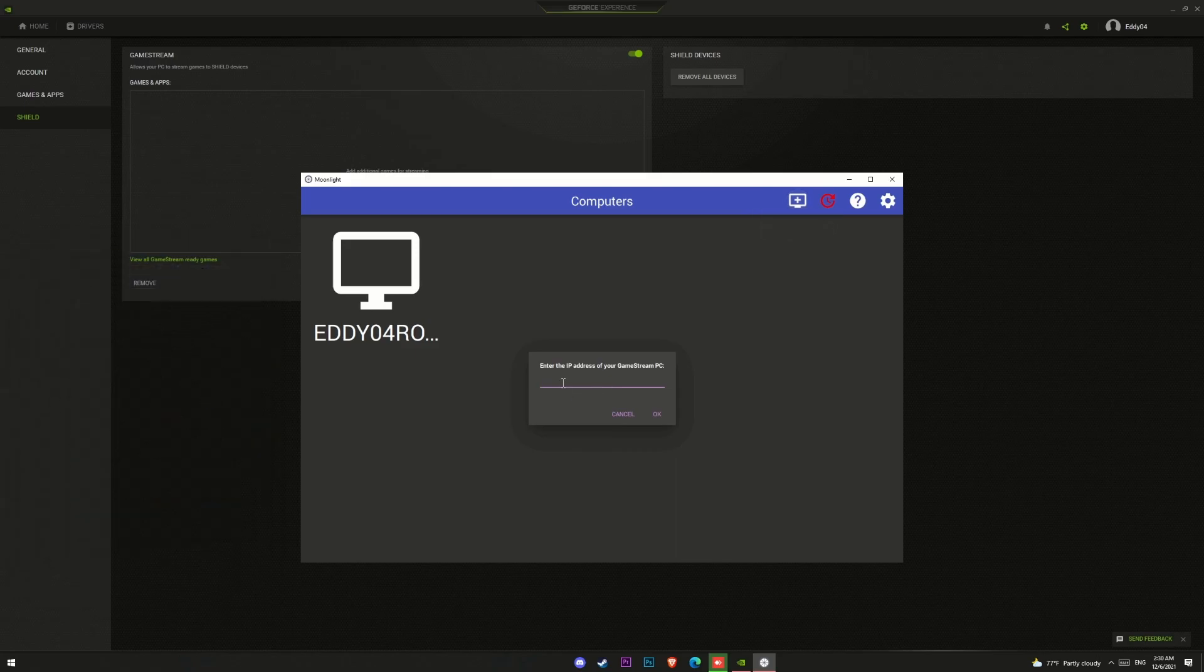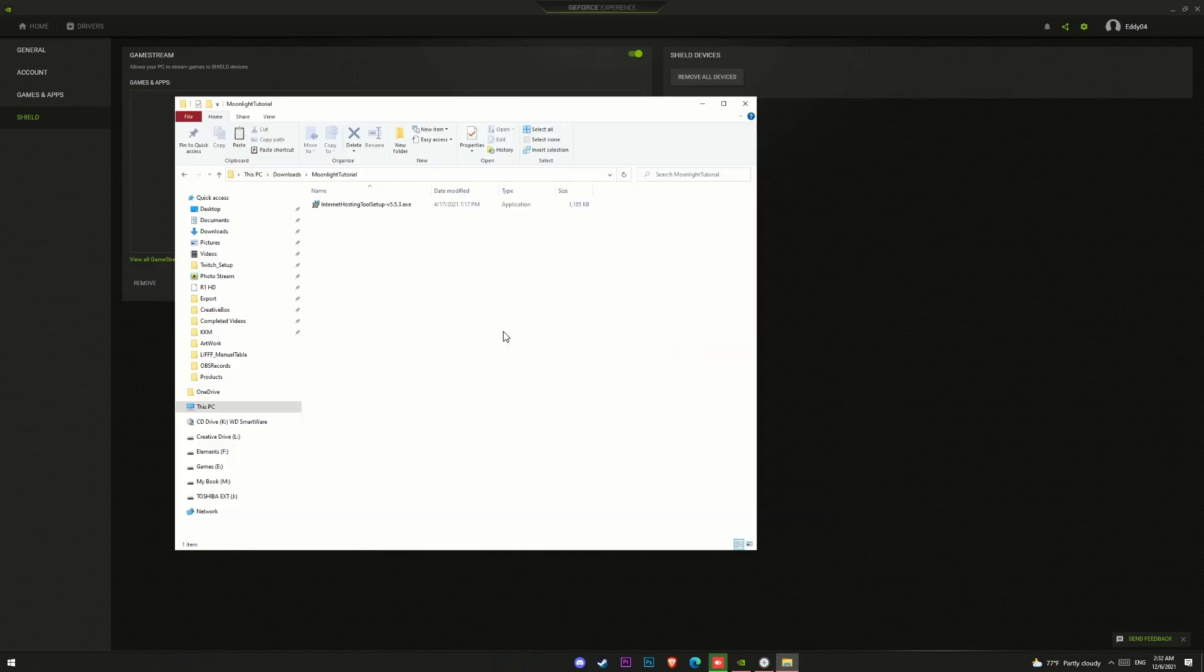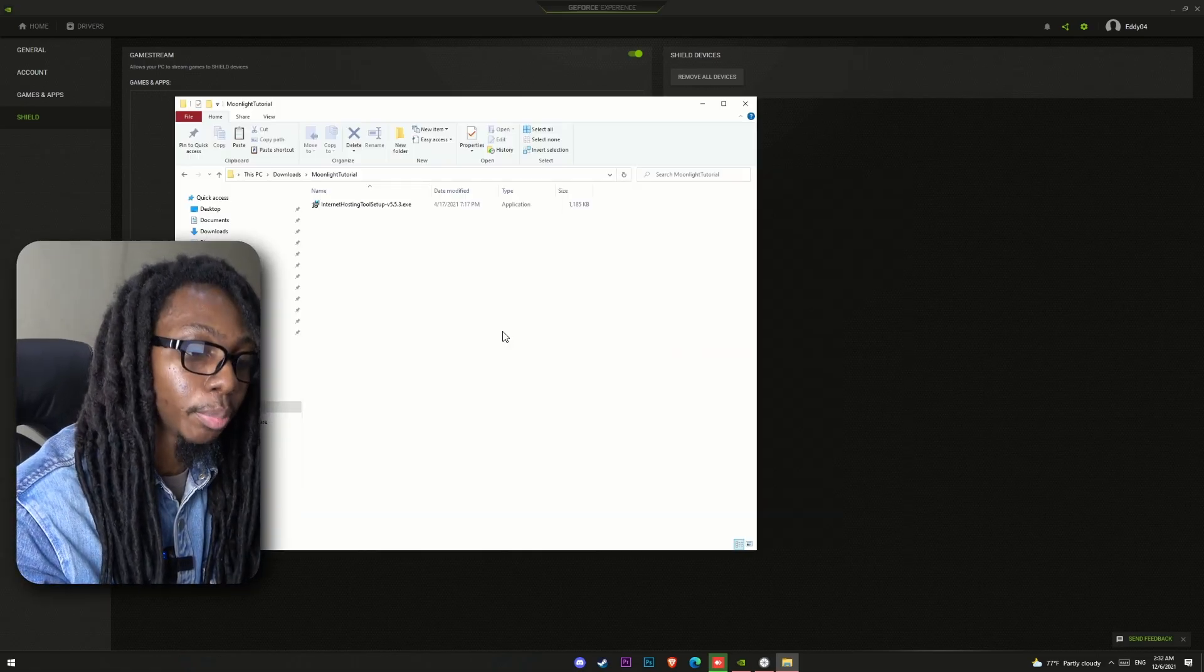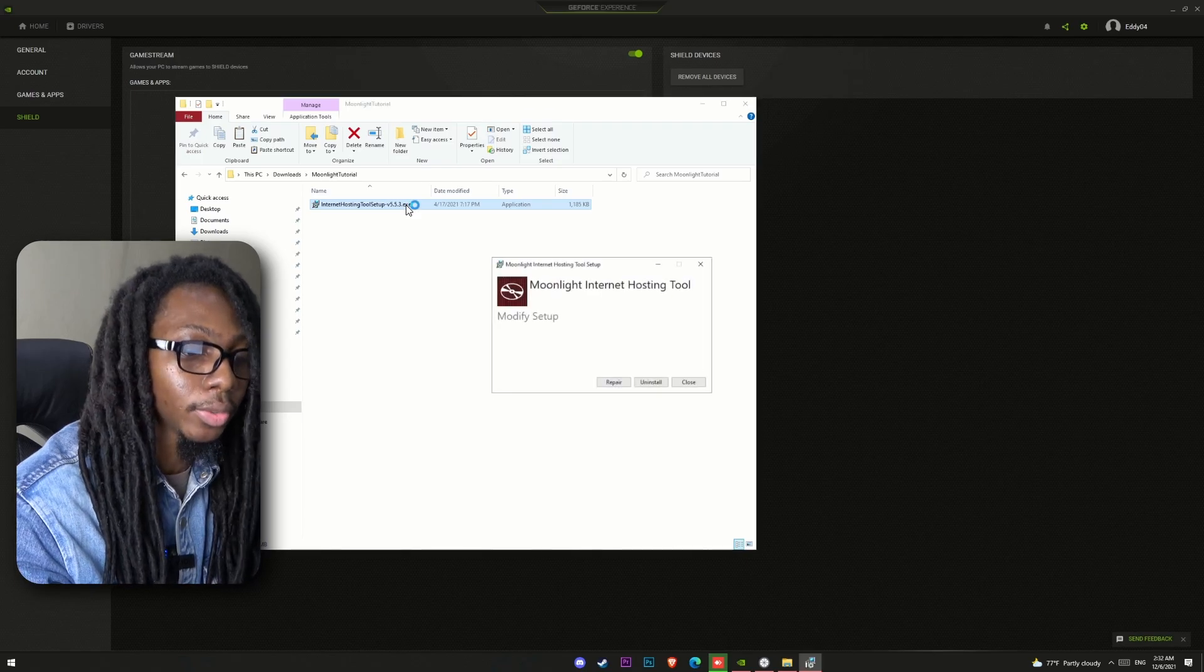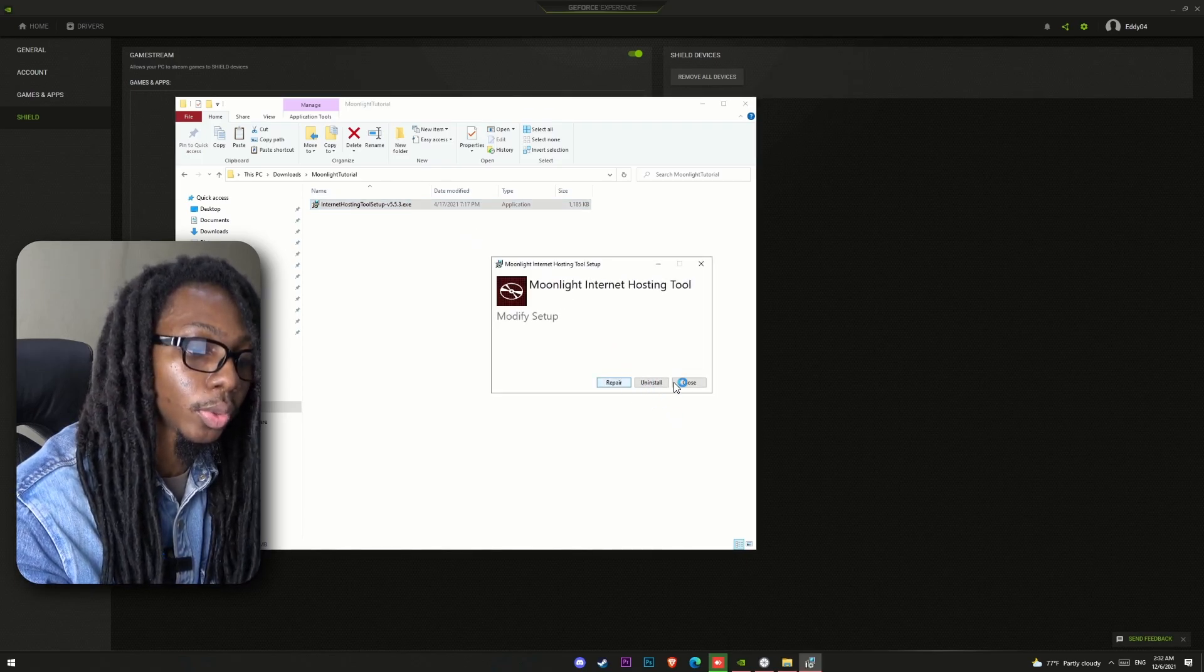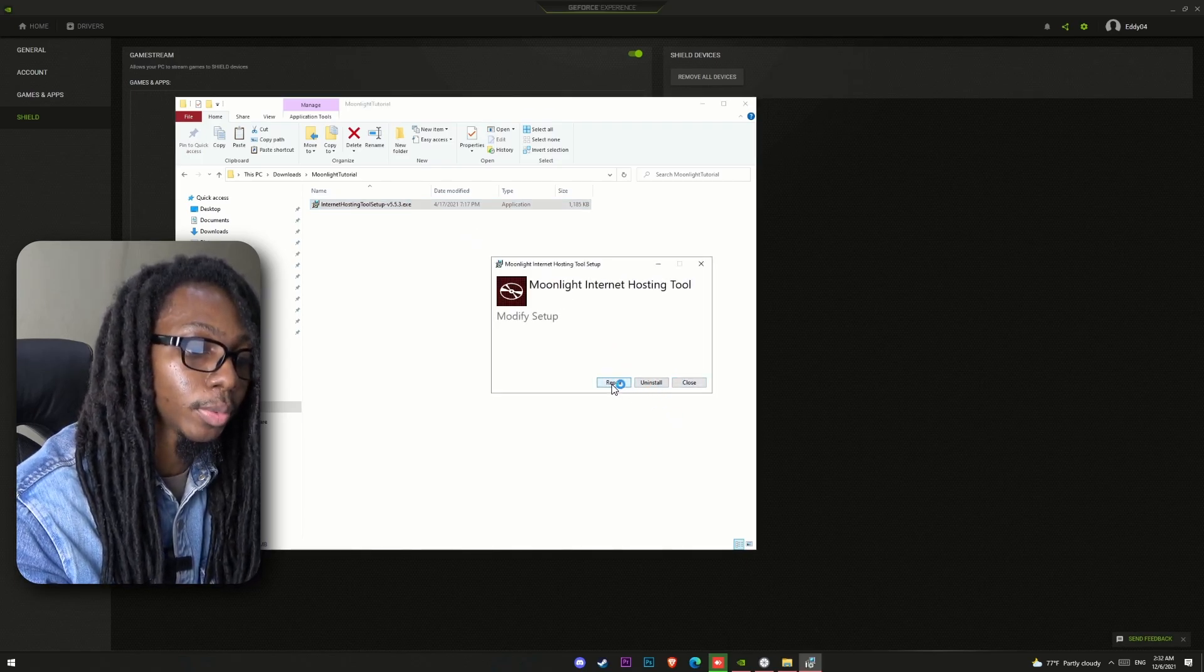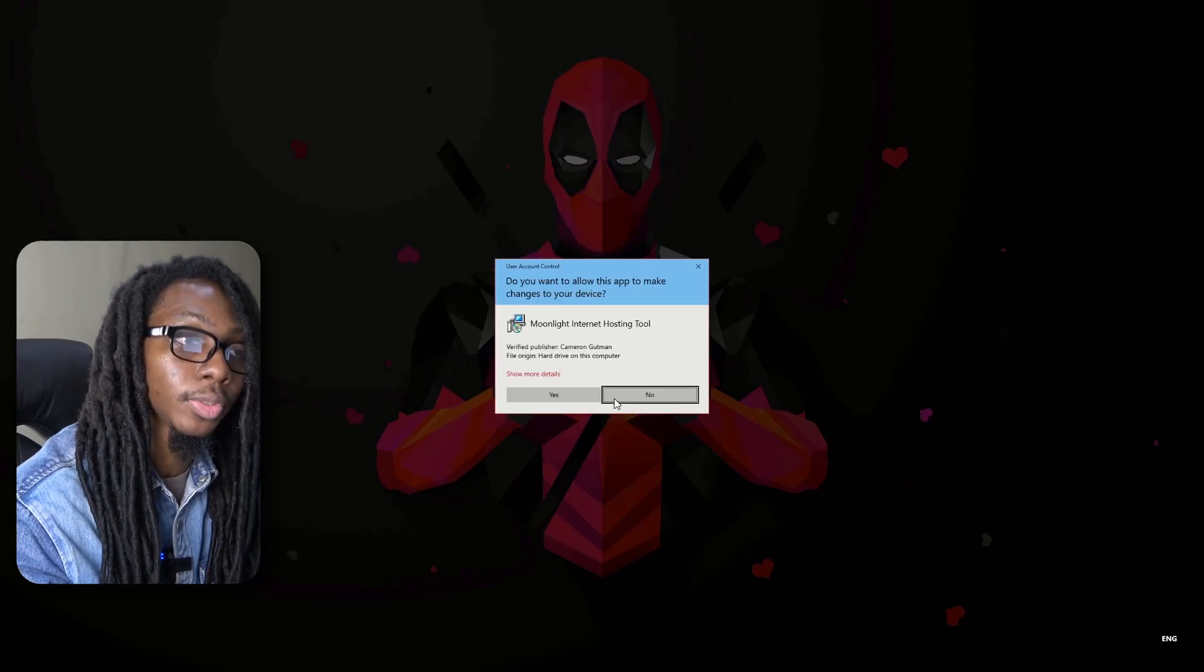Now for streaming over the internet, it is important to have in mind you'll need direct access to your PC through the internet. And it's highly recommended to pair Moonlight with your gaming PC while connected to the same network before trying to do the over internet method.